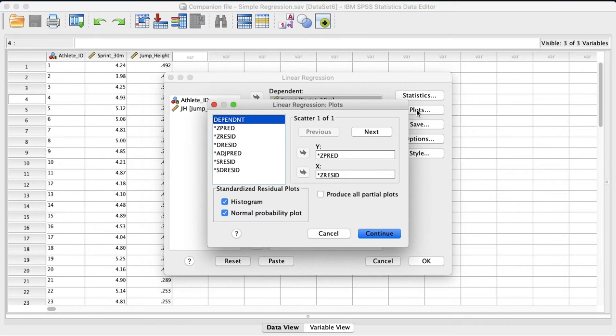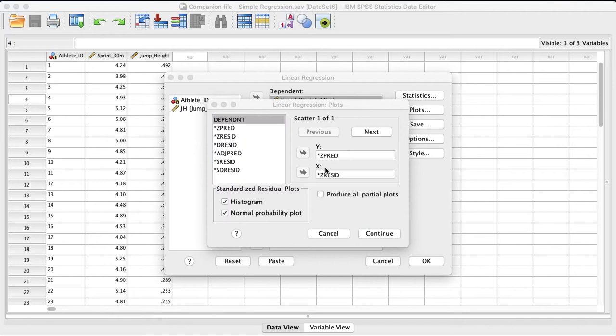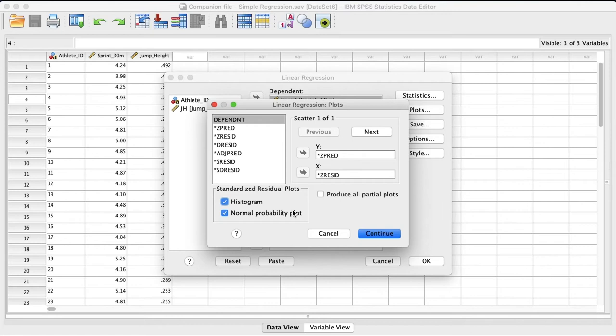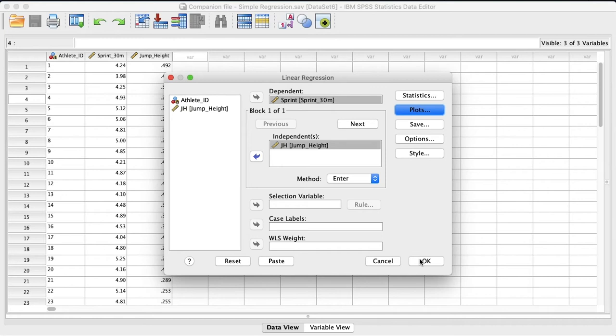For plots, what I've done is taken the z predicted and put that for y and the z residuals and put that for x. And what we can do with that plot as well as with the histogram and the normal probability plot of the residuals, we can make sure that this data set exhibits homoscedasticity, which is essentially saying that the error or the residuals are evenly distributed from low values to high values. And that is one of the criteria of running a linear regression that your data set has to satisfy. So we'll hit continue and we'll click OK.